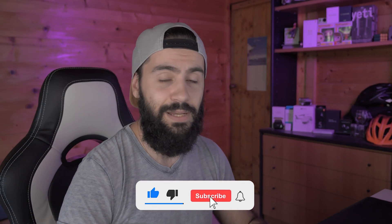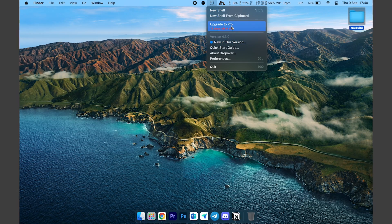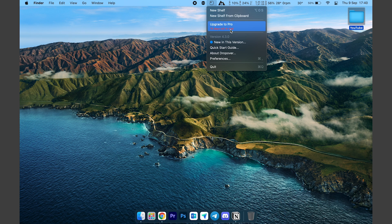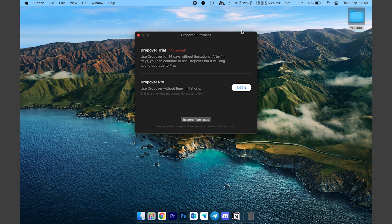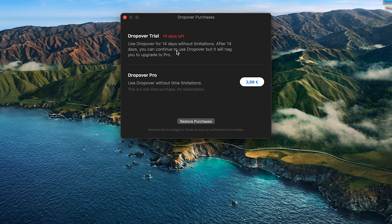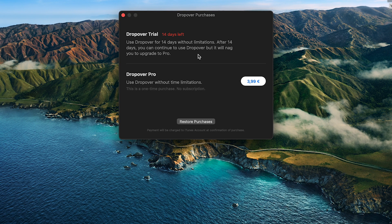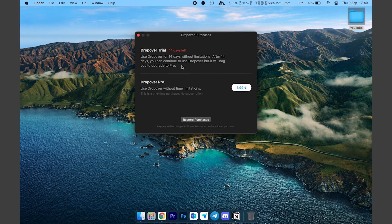The second app I'm recommending is called Dropover, which you can find on the App Store. All of these apps are free, so you don't need to spend any money — thumbs up for these developers. With Dropover, it says 'Upgrade to Pro' because I have 14 days left in the trial, but after the 14 days you can still use the app; it will just keep reminding you to upgrade. Or you can pay around 4 euros and you're good to go.